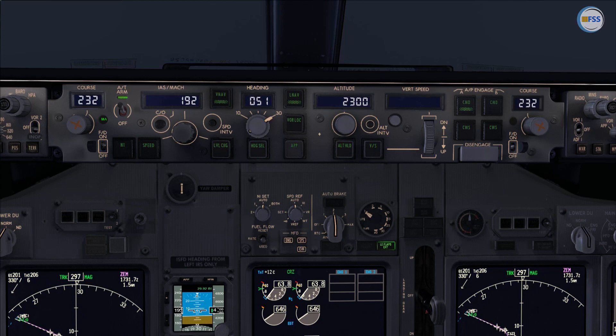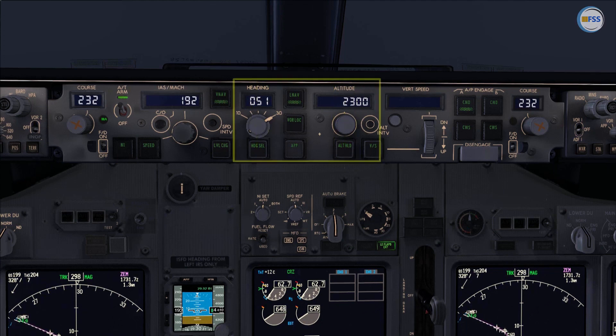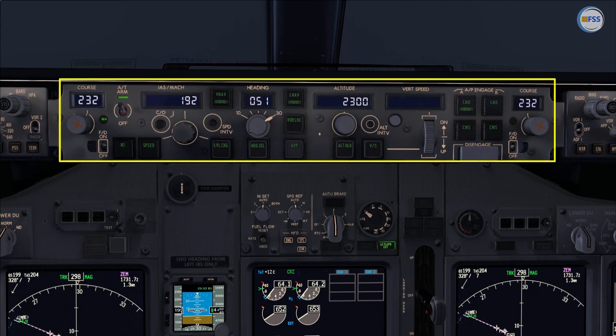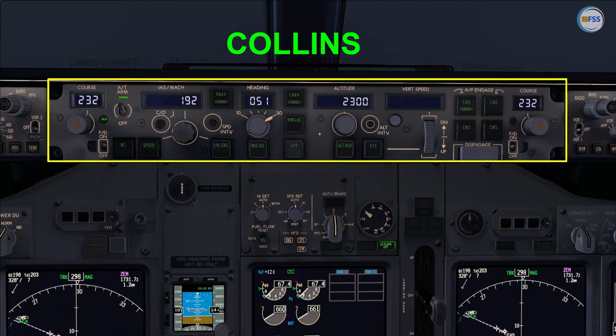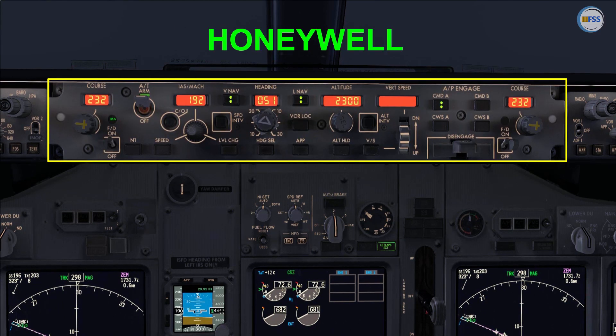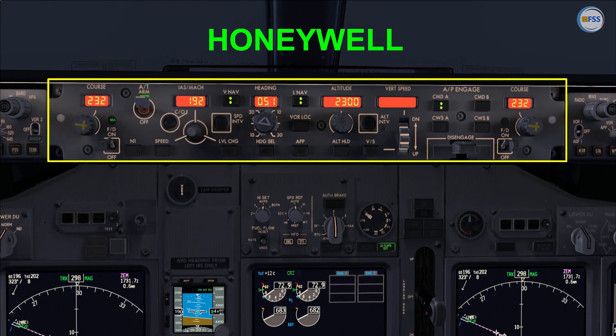Even though the PMDG 737 defaults to the Collins MCP, we still have the option, as desired, to change it to the Honeywell MCP.